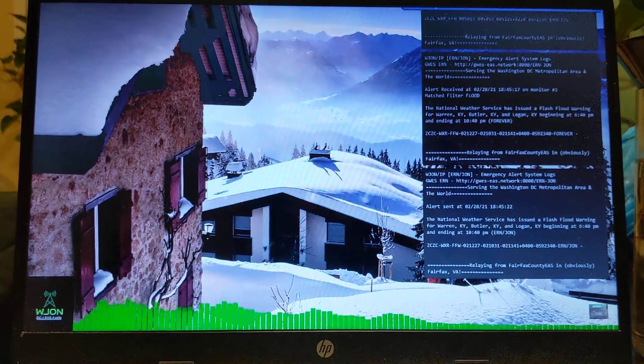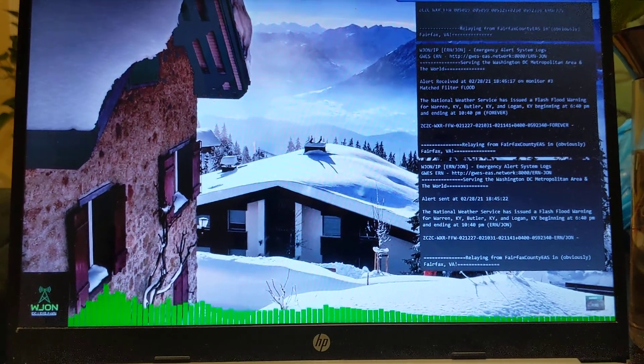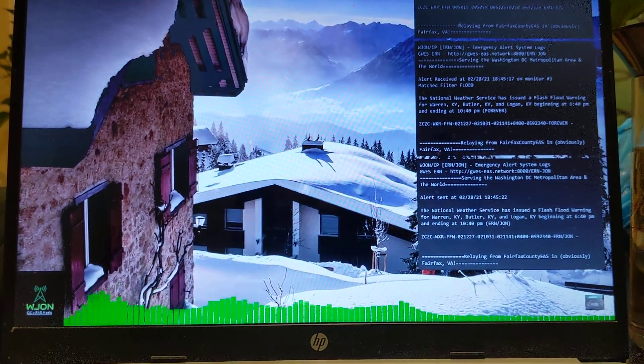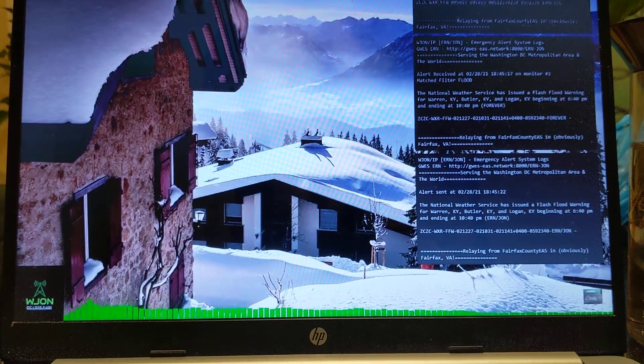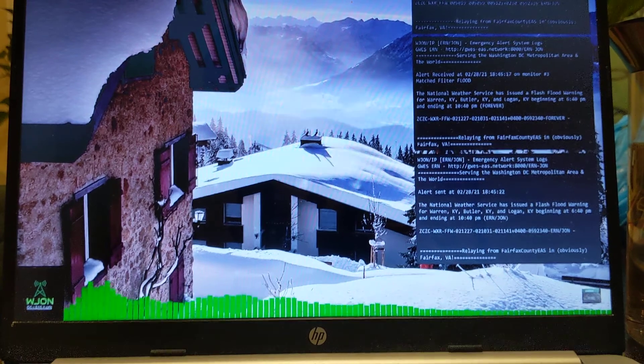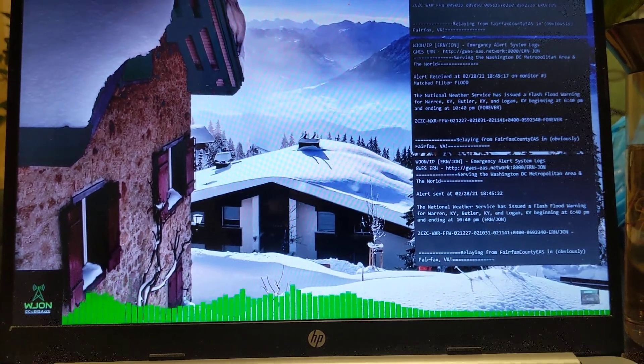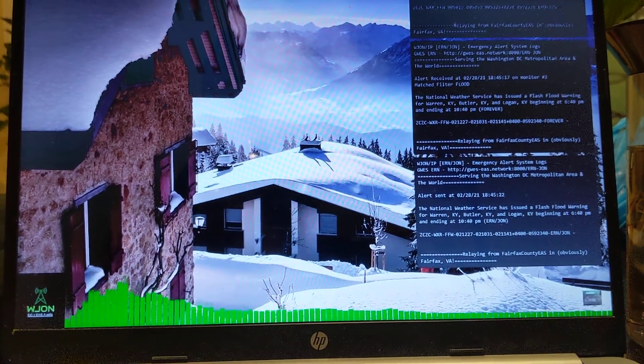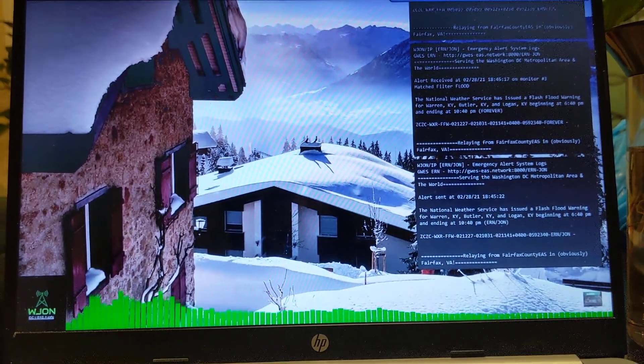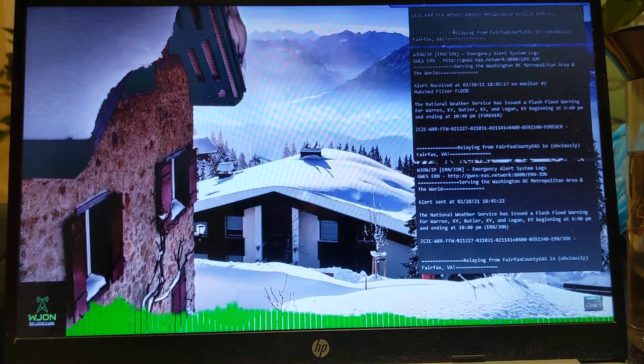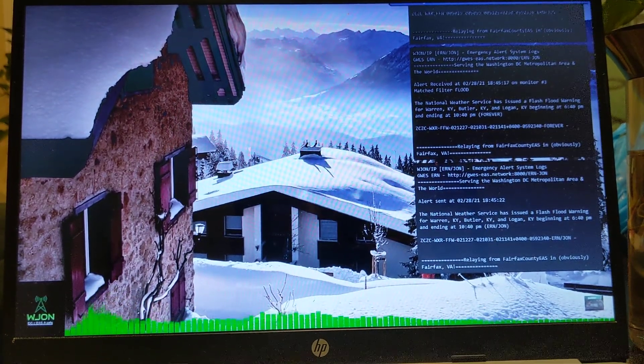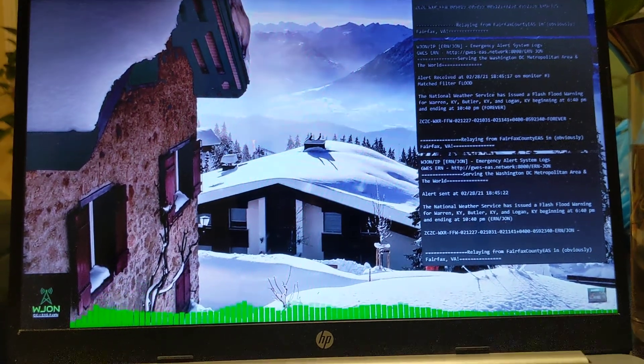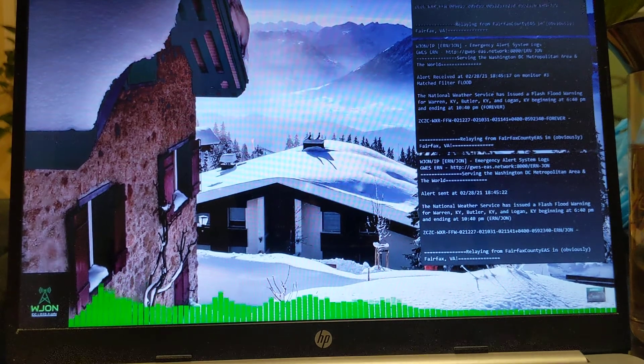Doppler radar indicated thunderstorms producing heavy rain across the Warren area. Between 1.5 and 2.5 inches of rain have fallen. Flash flooding is ongoing or expected to begin shortly. Expected hazards include flash flooding caused by thunderstorms.